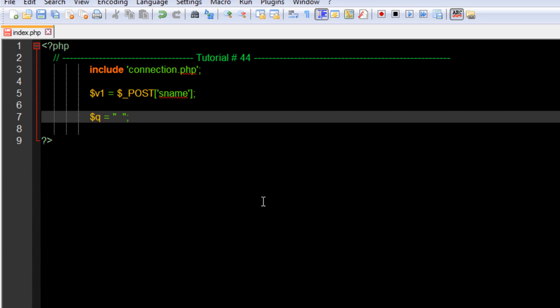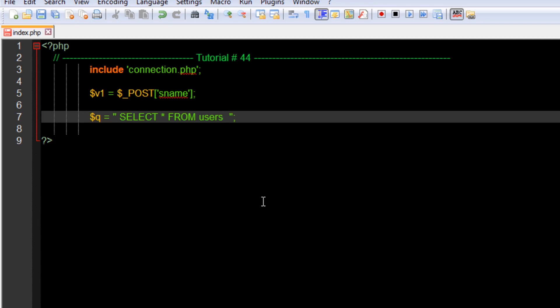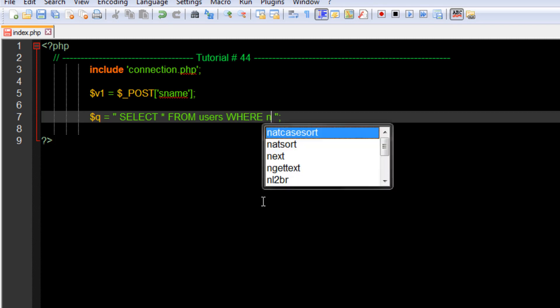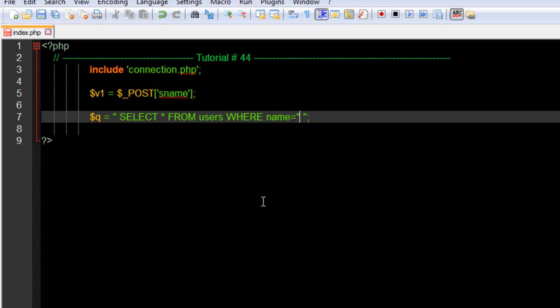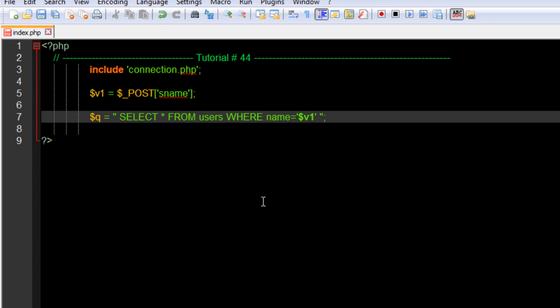First of all, I'll use SELECT * - the asterisk in the SELECT query works really well. So SELECT * FROM users, and we need to specify a specific record by using the WHERE keyword. WHERE I'll say name equal to $v1, so it will check up and match the name we're providing here and get that record.